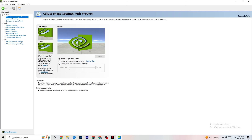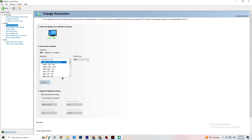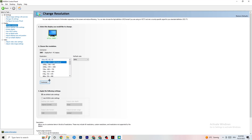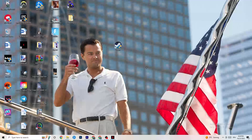Also in NVIDIA Control Panel, go to Display and click Change Resolution. Check that your monitor is using the same resolution as your in-game setting. If your game is running at 1920 by 1080, make sure this is also set to 1920 by 1080 — matching monitor and in-game resolution can help with performance. Once you're finished, close the NVIDIA Control Panel.